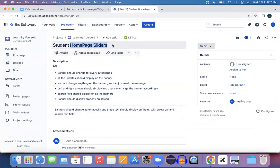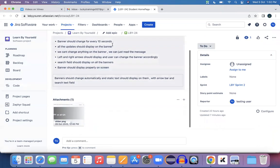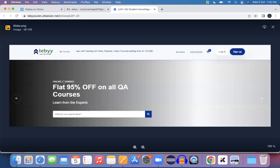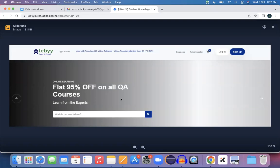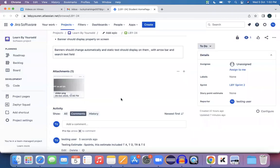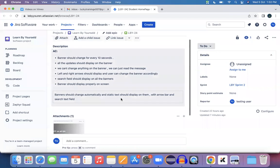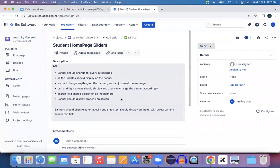By looking into this requirement I understood that on the home page the sliders should display. If I see this screenshot, they were highlighting this slider itself. Here is the place, right after below the logo, you need to find this slider. That's what I understood by looking into the image.